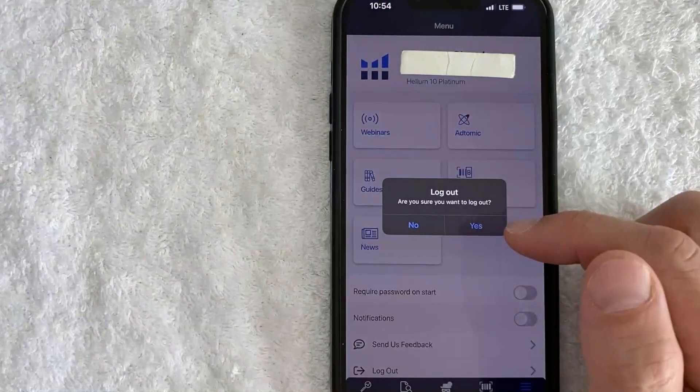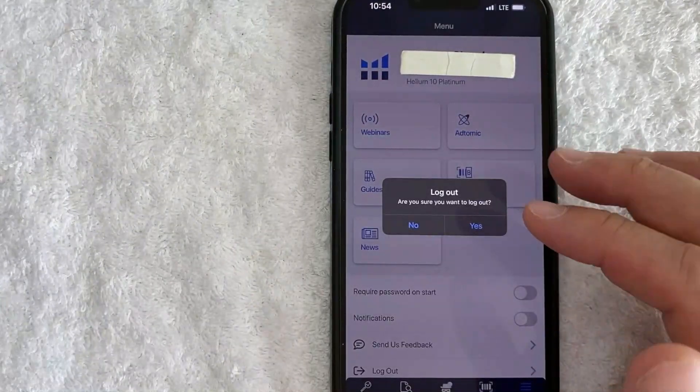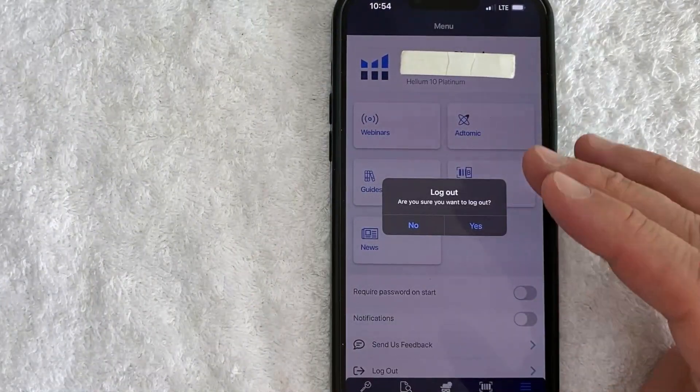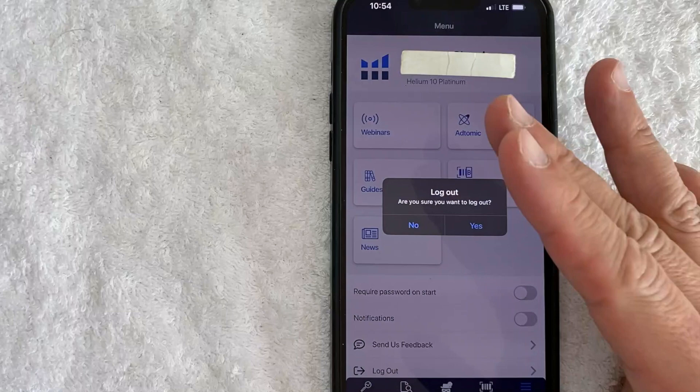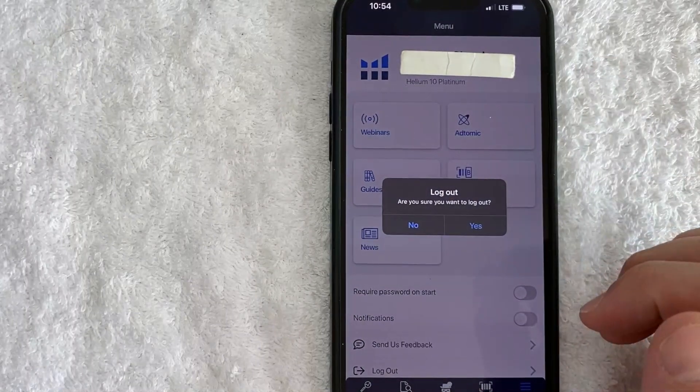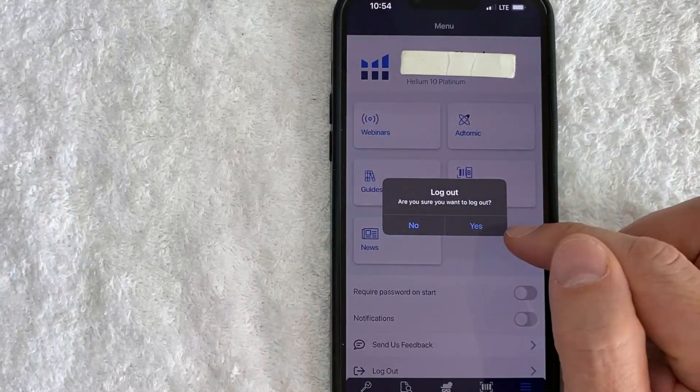Once you click there, you will see this pop-up asking if you're sure that you would like to log out of your Helium 10 account. Go ahead and click on Yes.